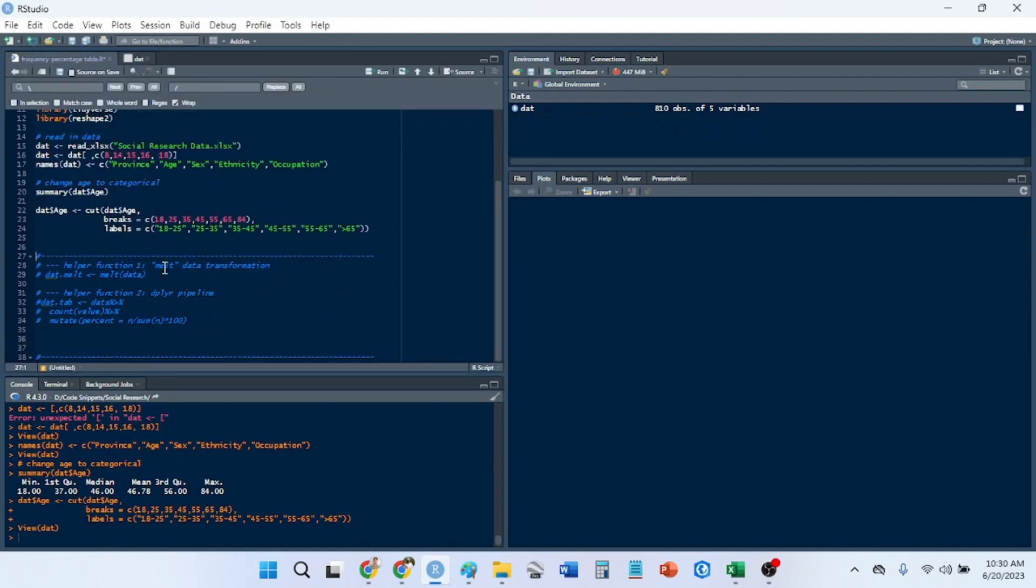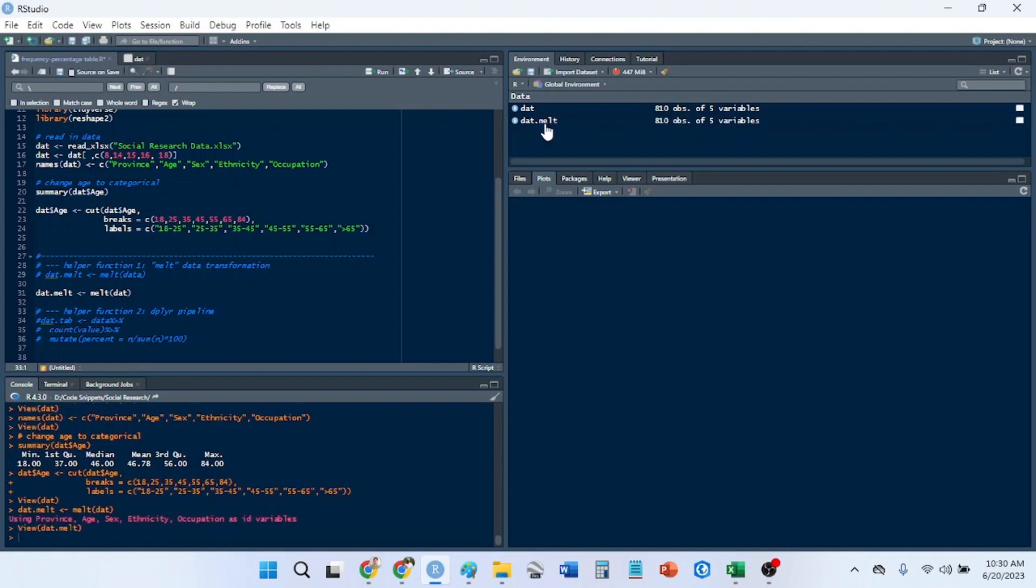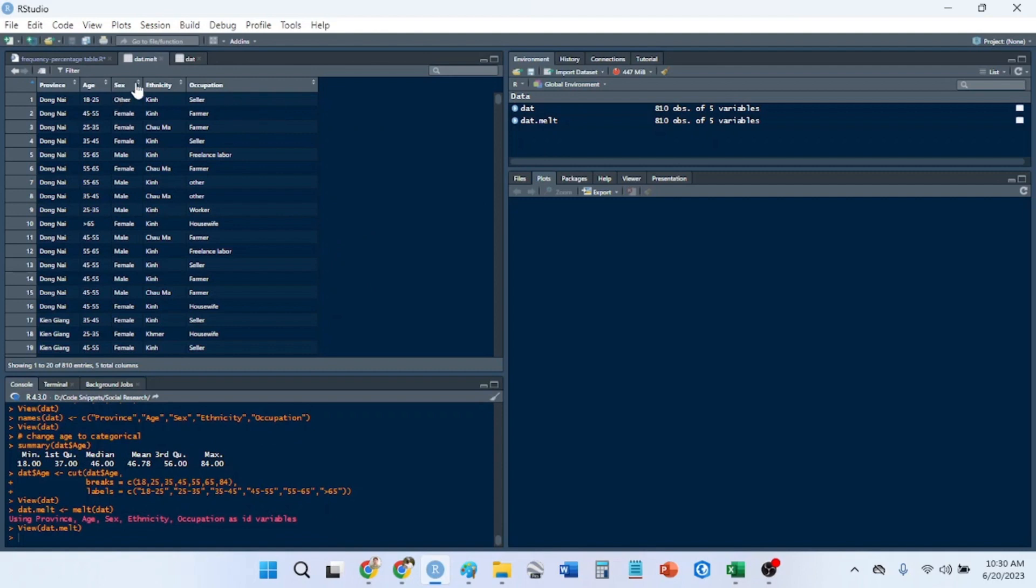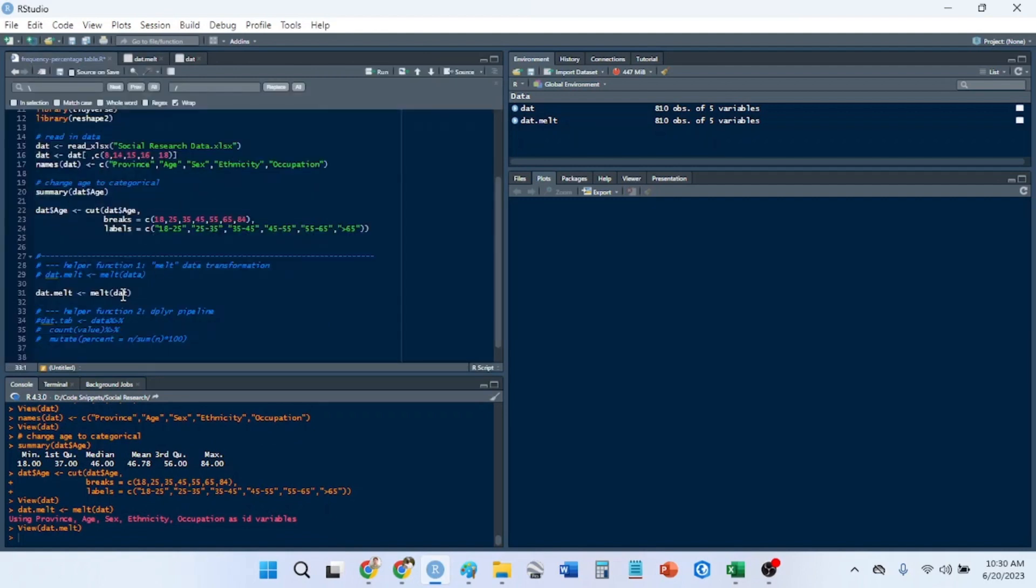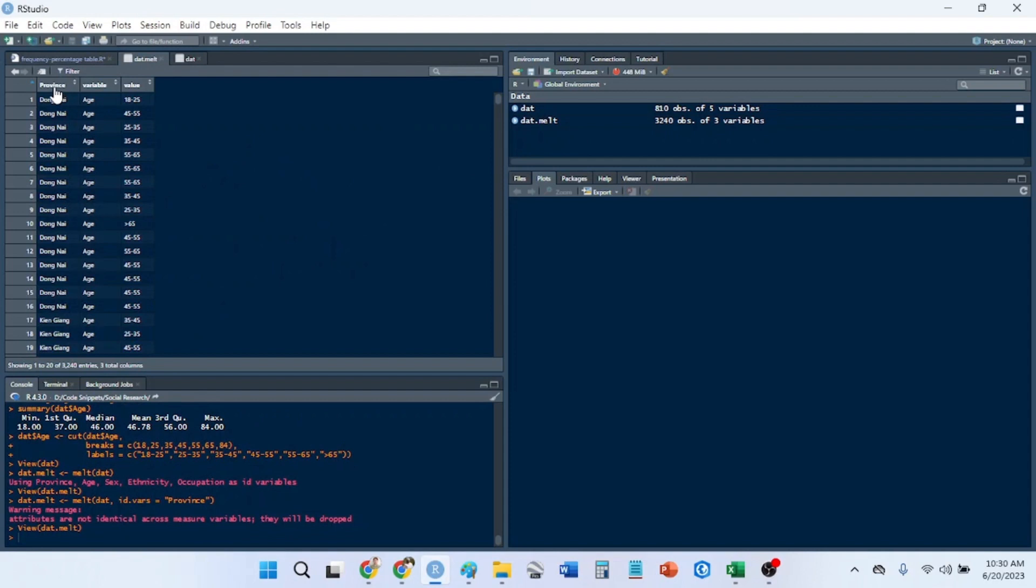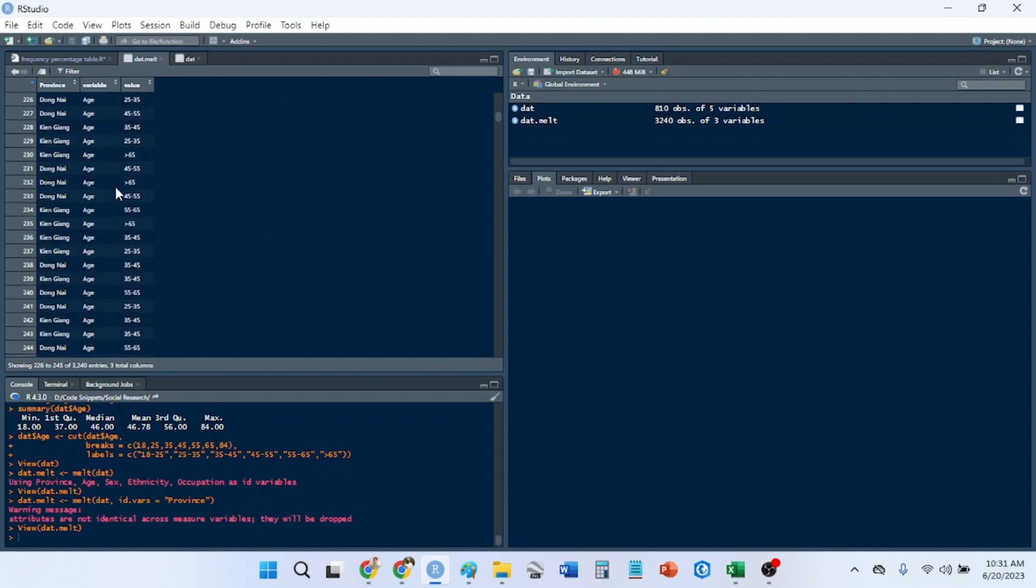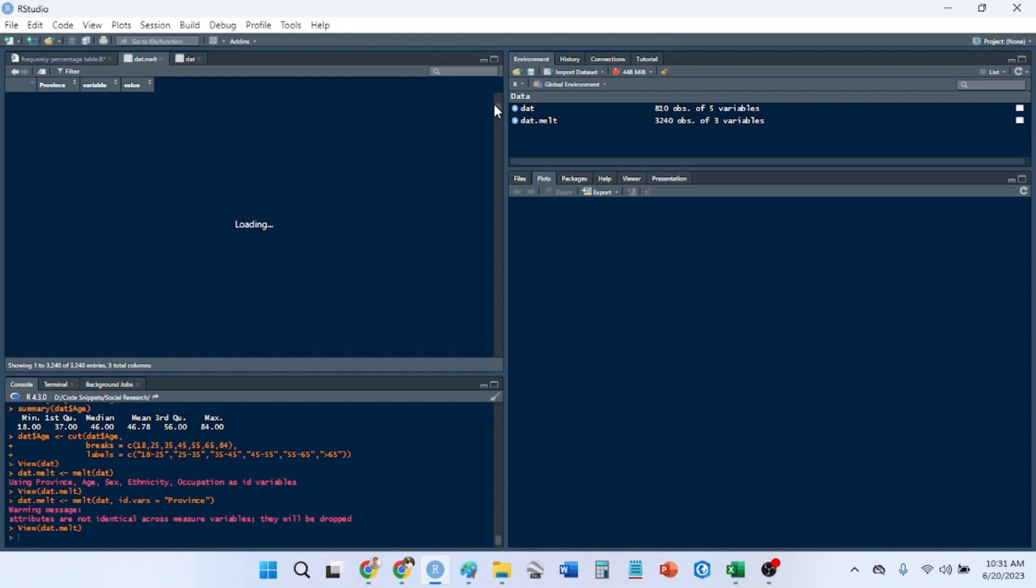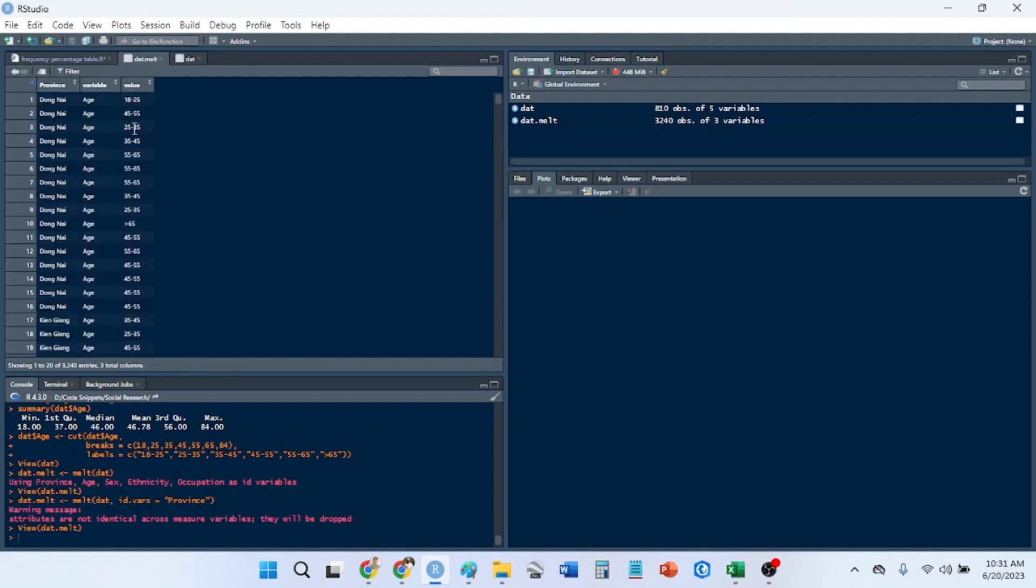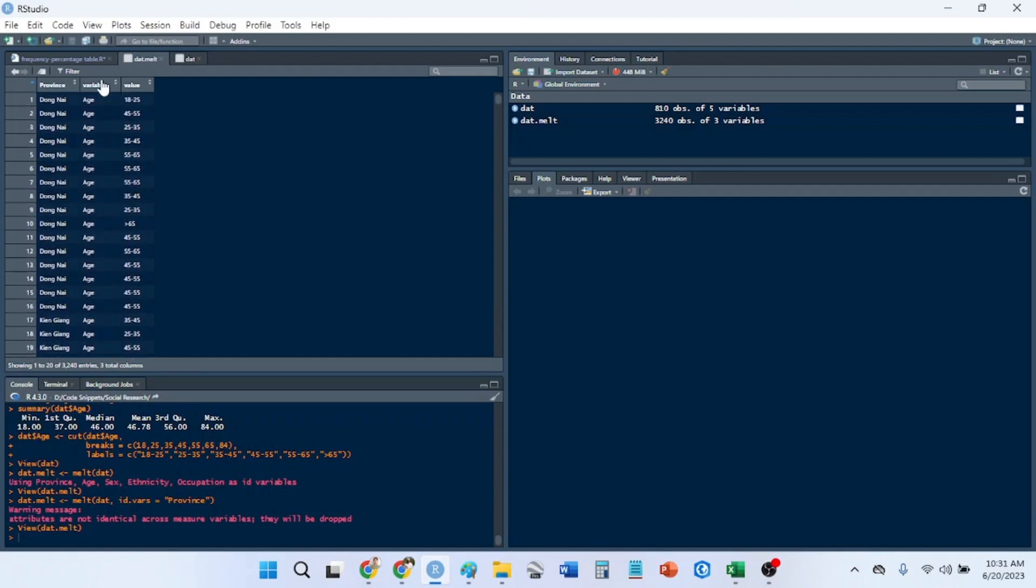The next thing we need to do is melt the data and I'll show you what this means. We're going to call this new data frame dat.melt and use the melt function. Our data is called dat. I need to add the id.vars which is province. I have this ID category grouped by provinces, and then I have all of my variables here. These used to be my column names, and then I have the values reported by the columns.